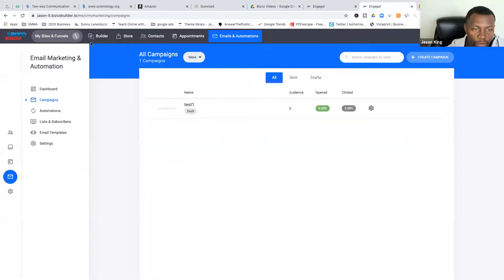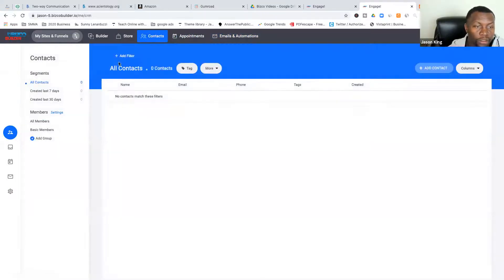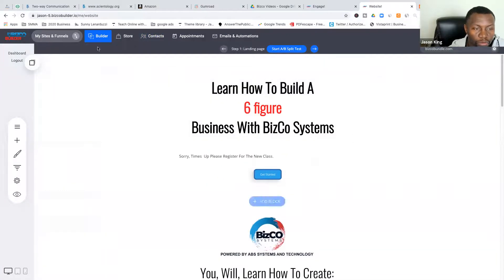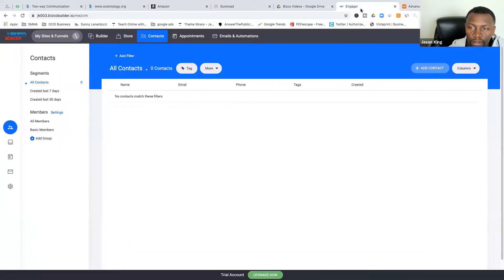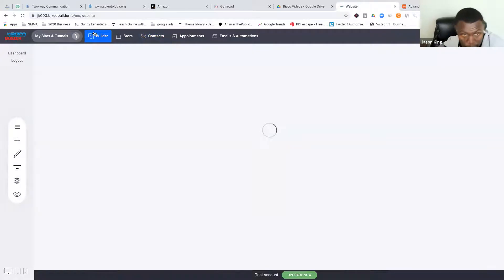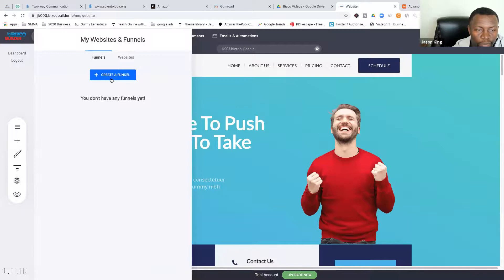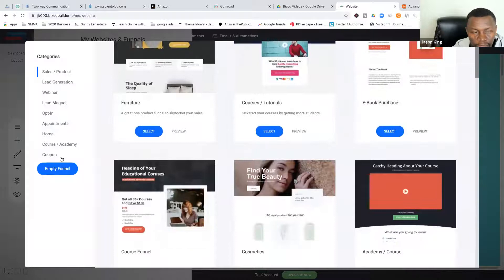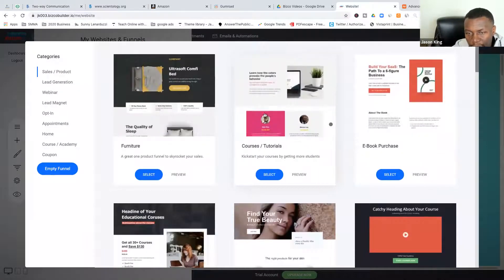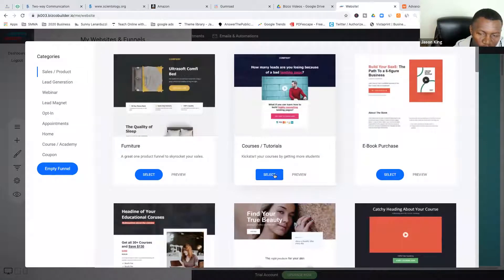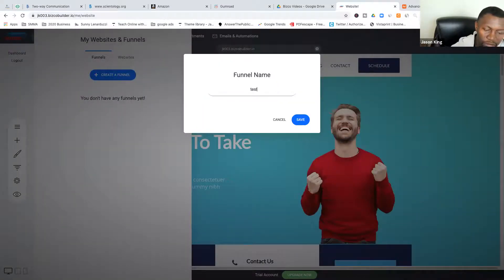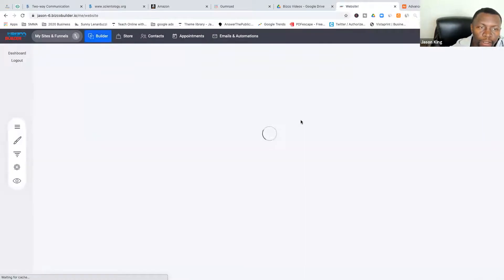So let me recap the most important things: make sure you have your payment set up and your email automations set up so you know where your contacts will be. Now we'll go through the builder. Most people when they get in want to know what a regular funnel looks like. I would start from just a blank funnel — you can do an empty funnel and build it up. But I like this course tutorial funnel here — I like the way it looks.